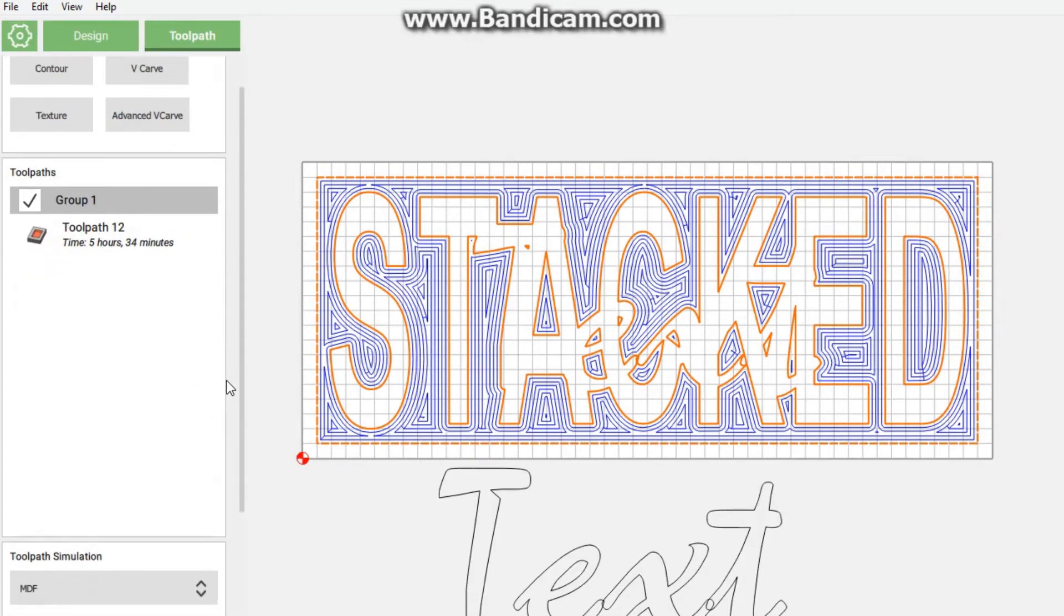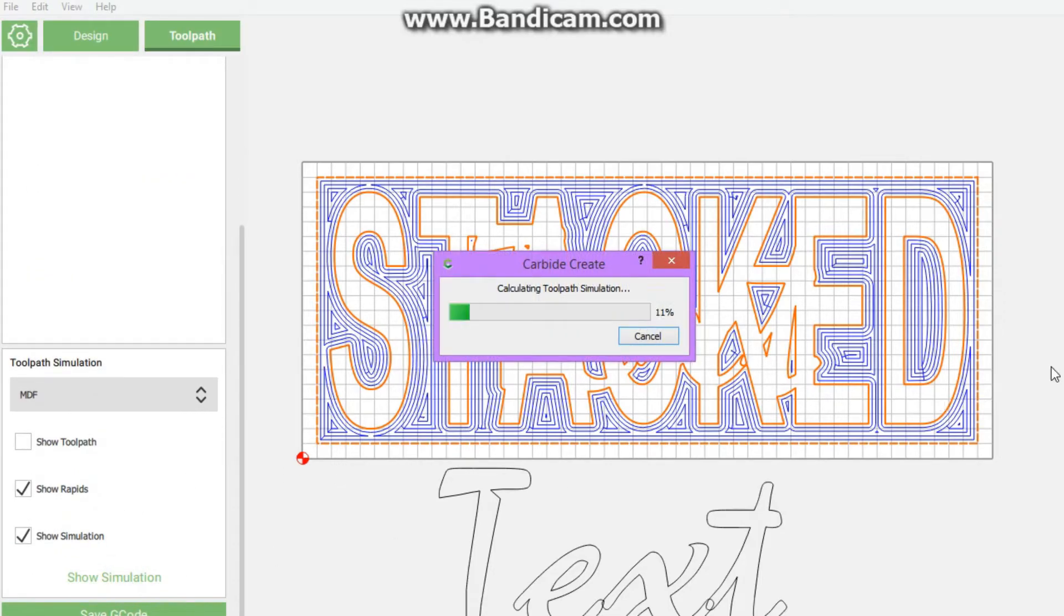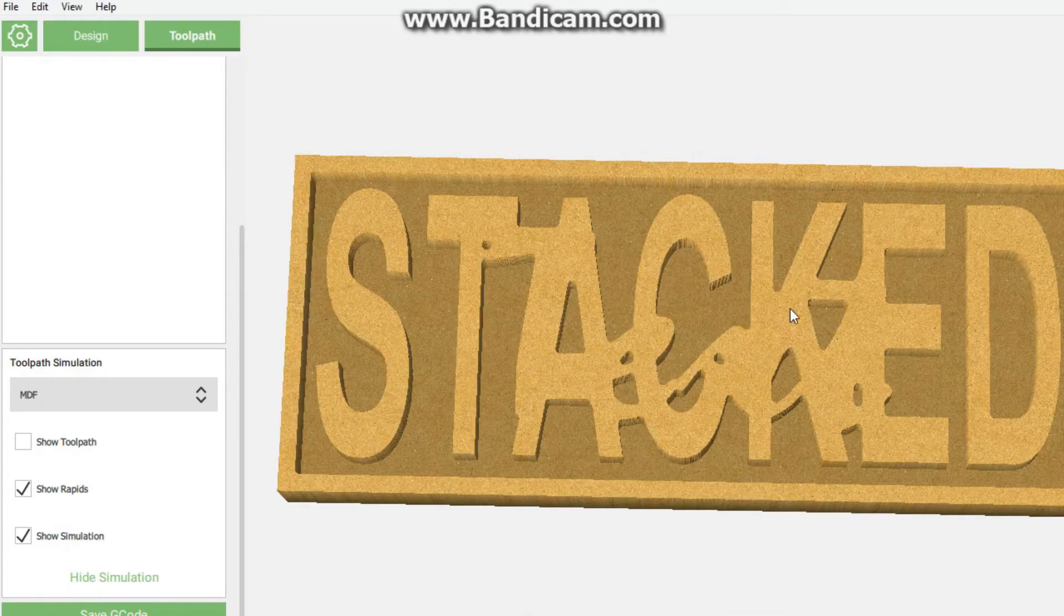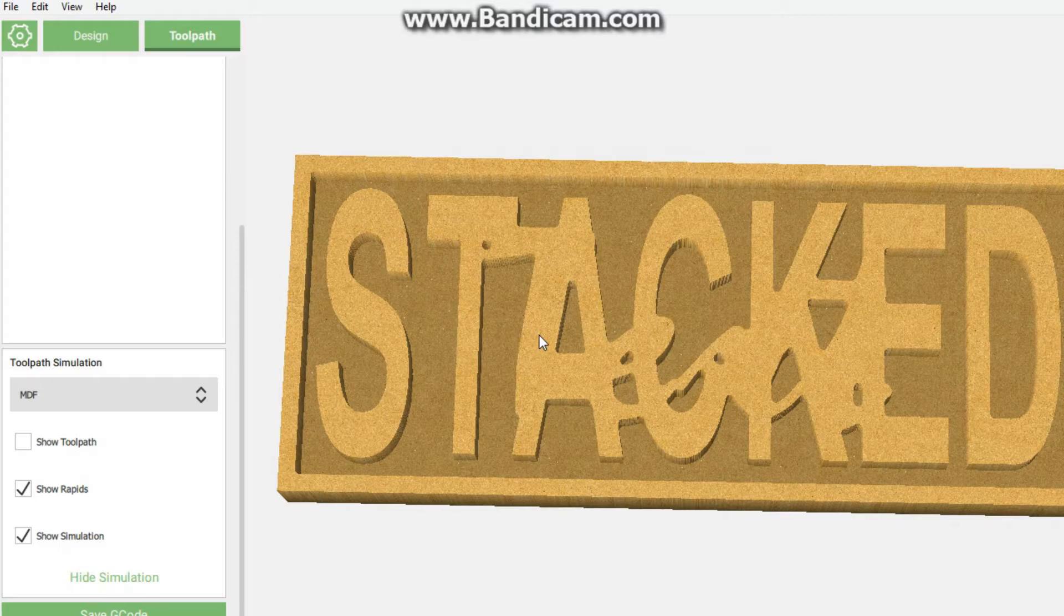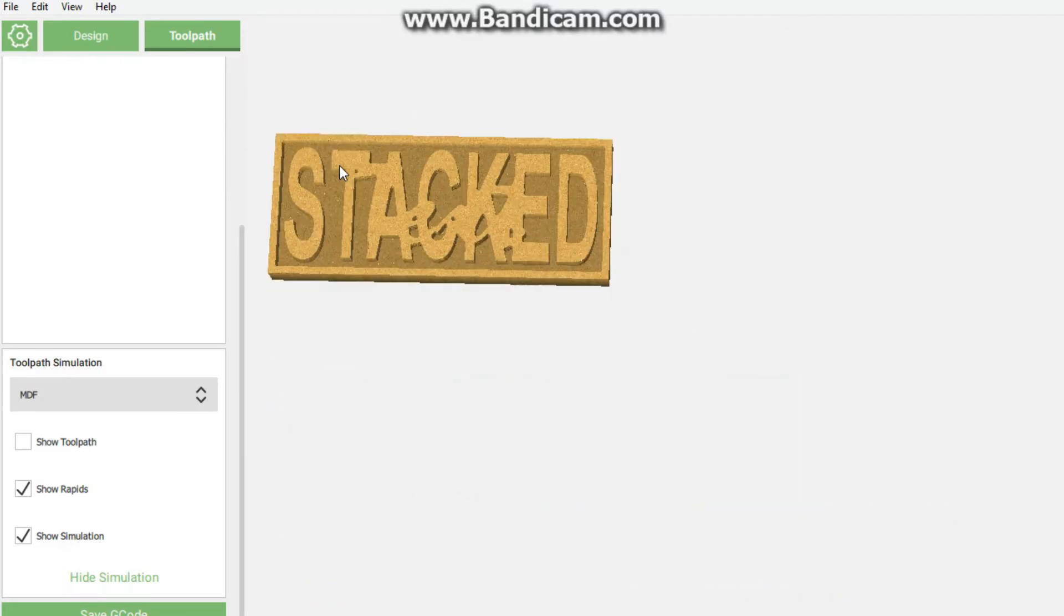We're going to click OK, go down to simulation and we will see. Just give it a bit of time - it's calculating our toolpaths. As you can see, stacked, and then you can kind of make out that it's text that's written there.